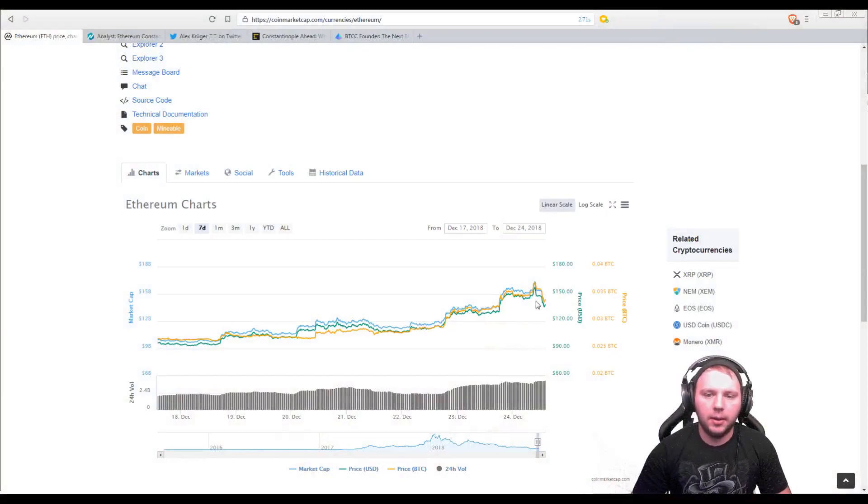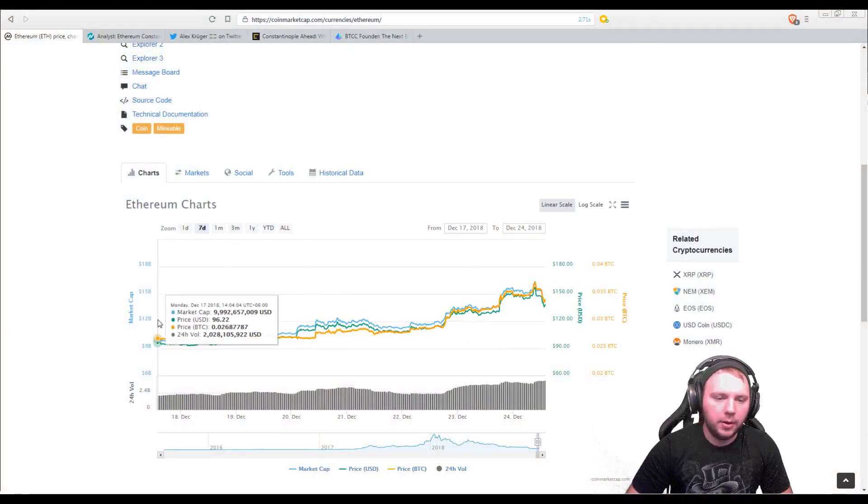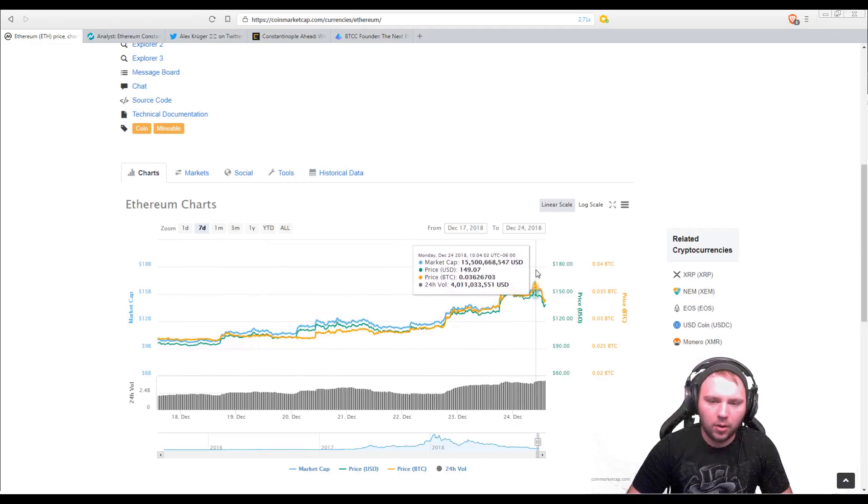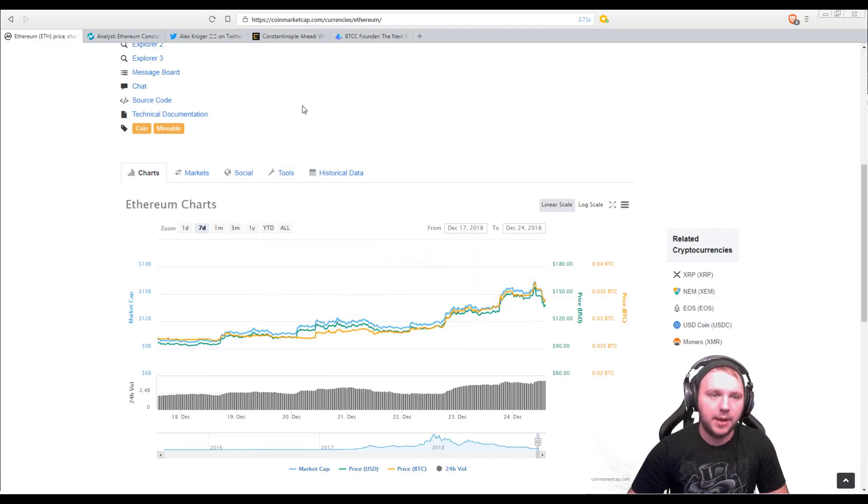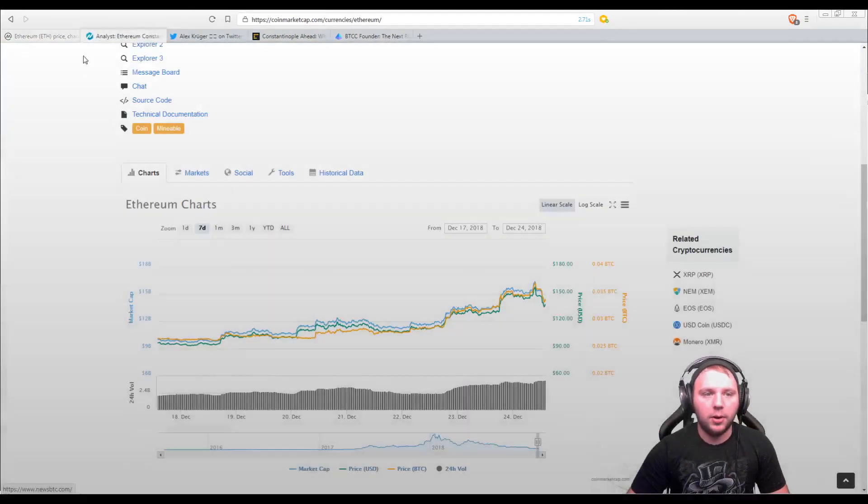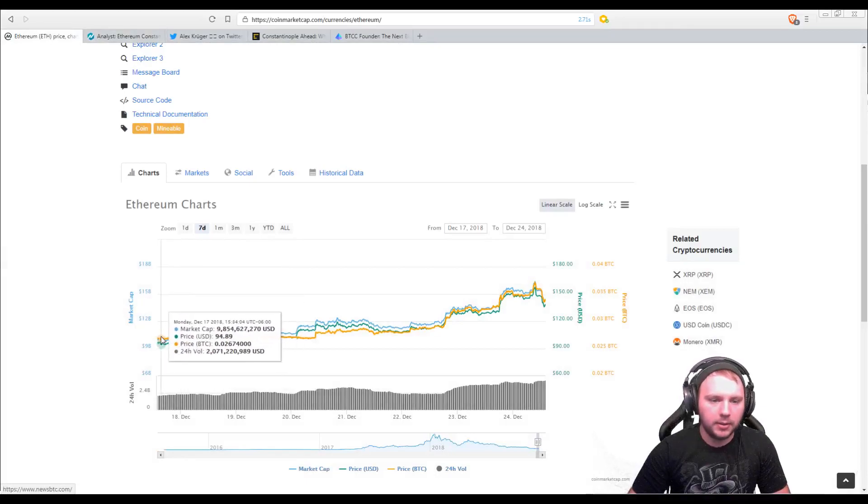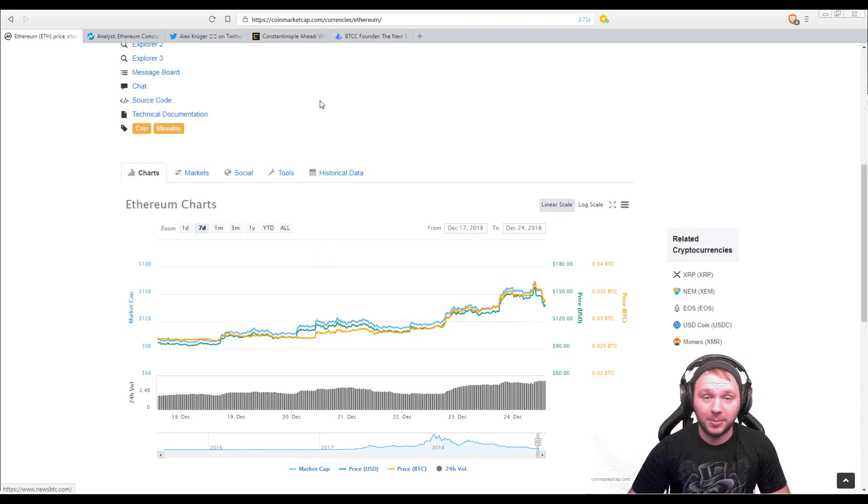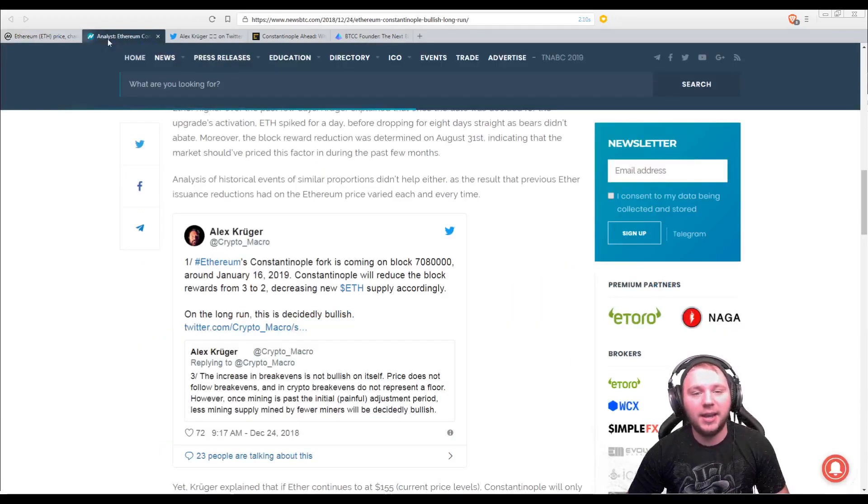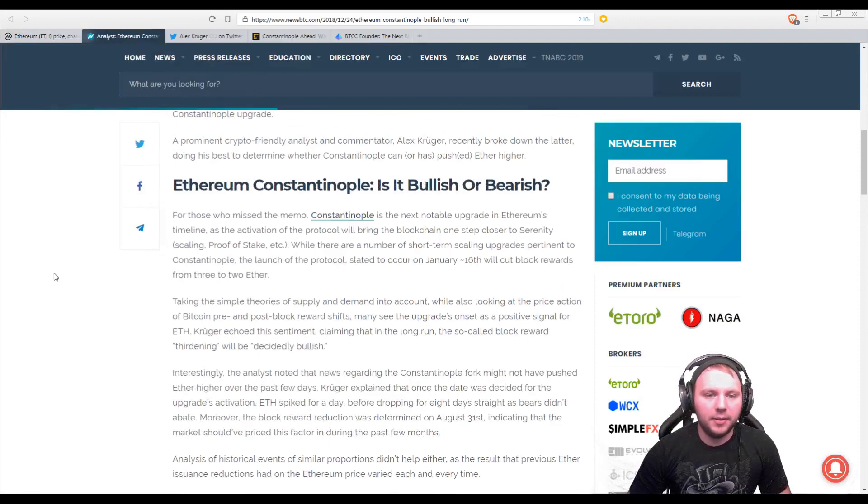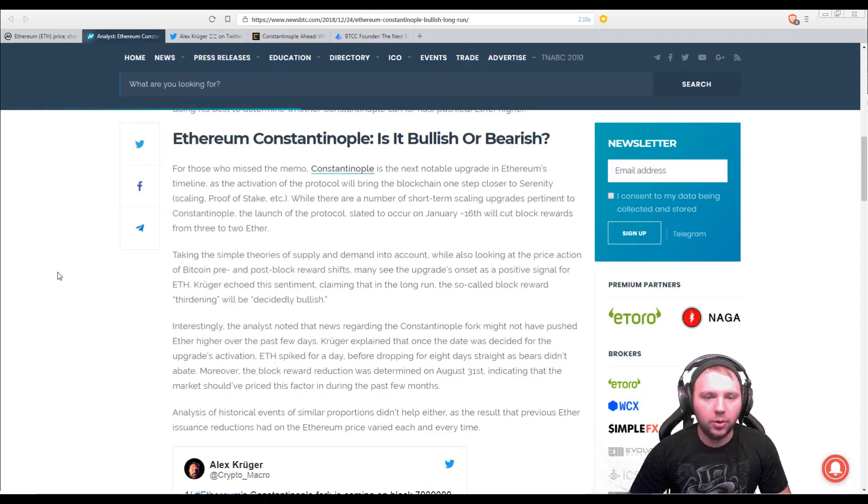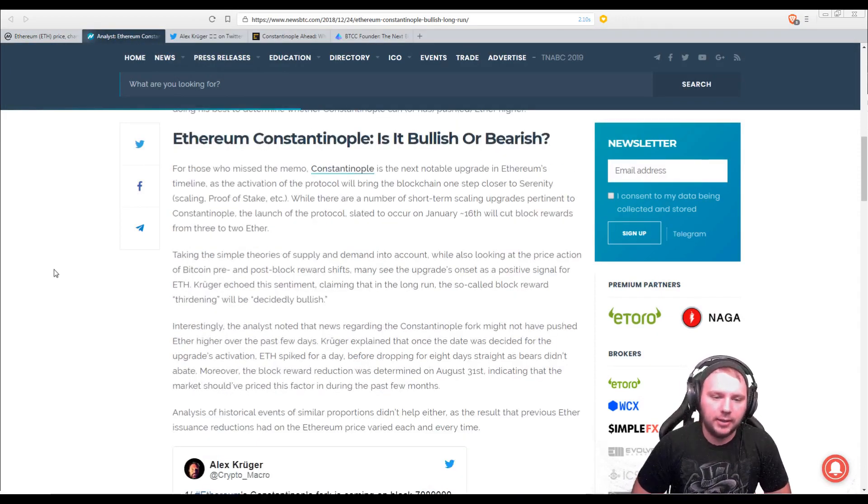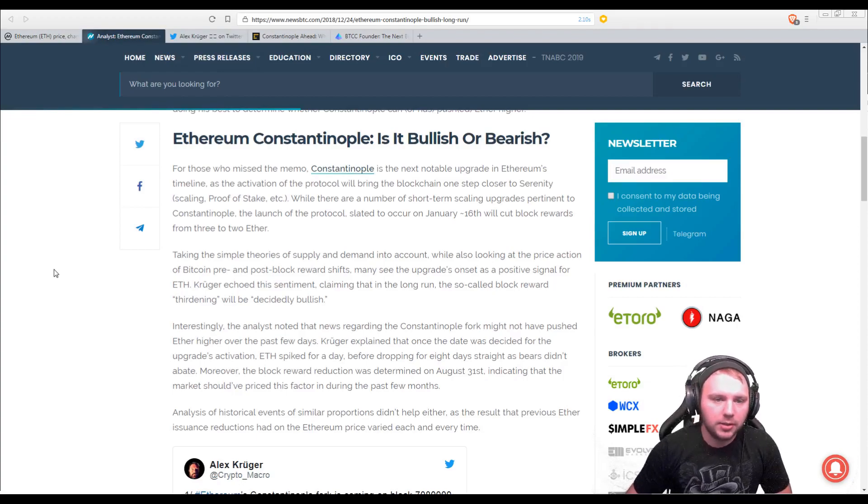So as you can see here, we got this pump. Ethereum went from $96 all the way up to $157. Now, if you were holding some or you purchased some at this low end, then you're probably feeling pretty good about yourself right now, especially around Christmas. God knows we all need it. Now, this opinion from Alex Kruger is actually quite interesting, so let's talk about this.